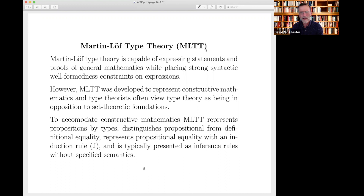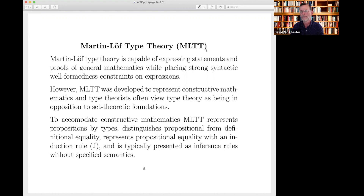Some things to briefly mention: Martin-Löf type theory represents propositions by types, so instead of writing ordinary first-order predicate calculus formulas, every proposition is represented by a type. It distinguishes propositional from definitional equality — these two notions of equality are somewhat confusing. Equality is represented with a complicated axiom or induction rule called J. Martin-Löf type theory is also typically presented as inference rules without specifying a clear semantics — the community is very proof-theoretic.